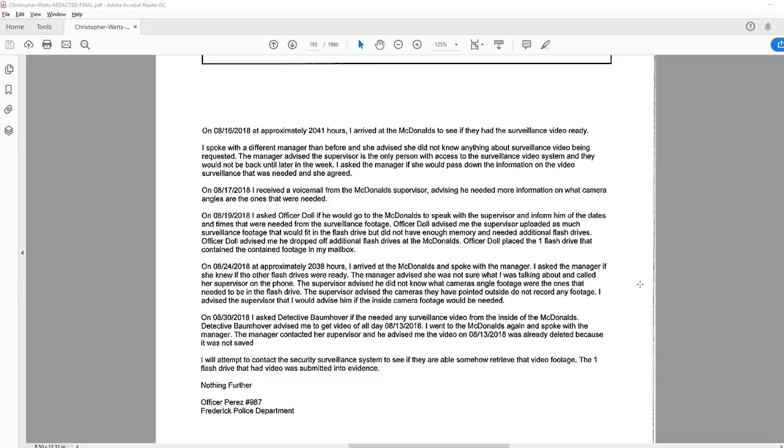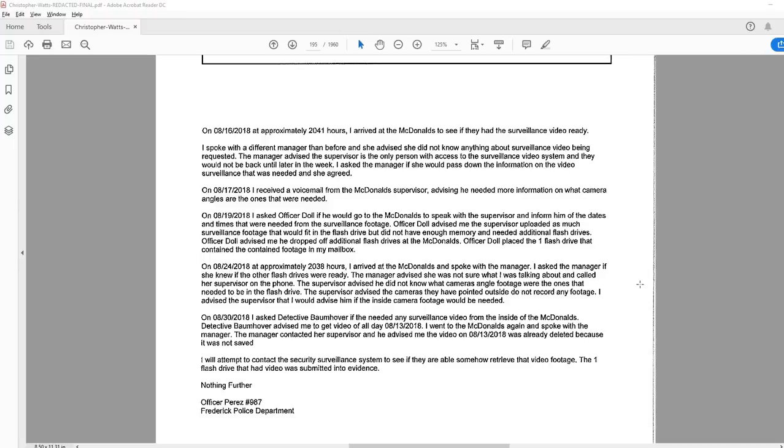On August 16, 2018, at approximately 2041 hours, I arrived at the McDonald's to see if they had the surveillance video ready. I spoke with a different manager than before and she advised she did not know anything about surveillance video being requested. The manager advised the supervisor is the only person with access to the surveillance video system and they would not be back until later in the week. I asked the manager if she would pass down the information on the video surveillance that was needed and she agreed.